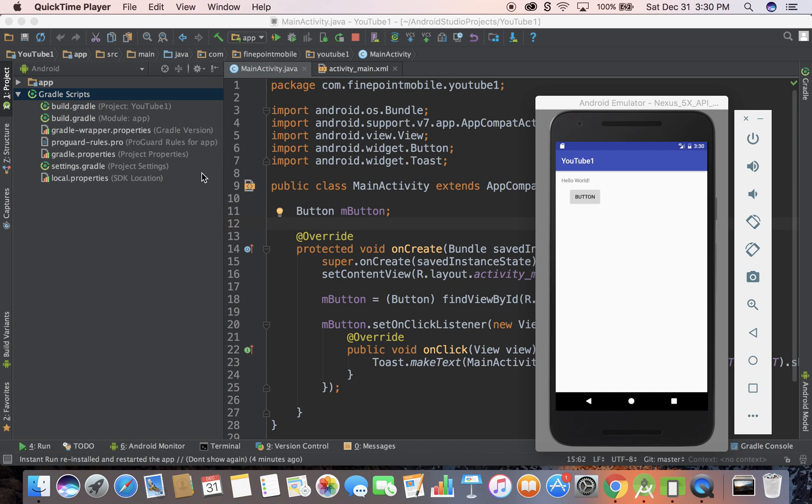Welcome to part five of 100 in this Android development tutorial series for beginners. Today we're going to make a snack bar.